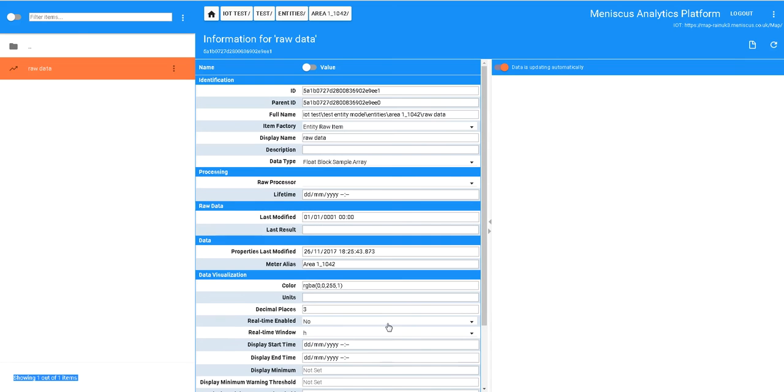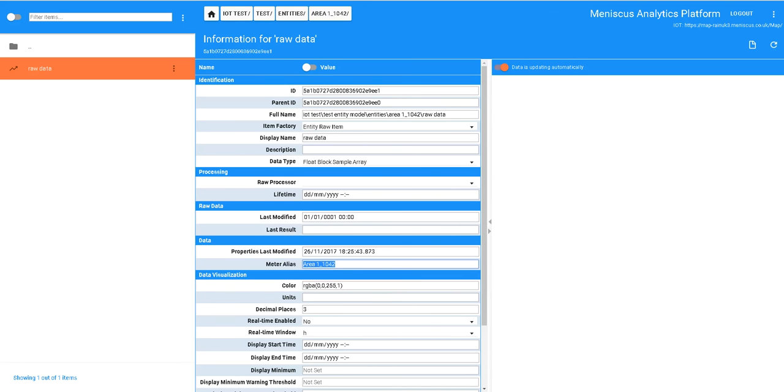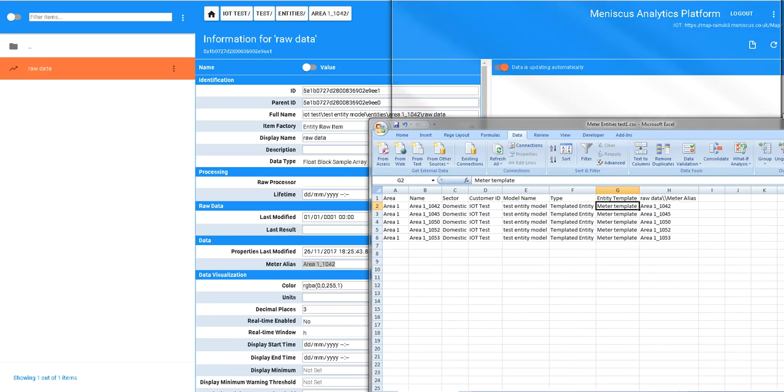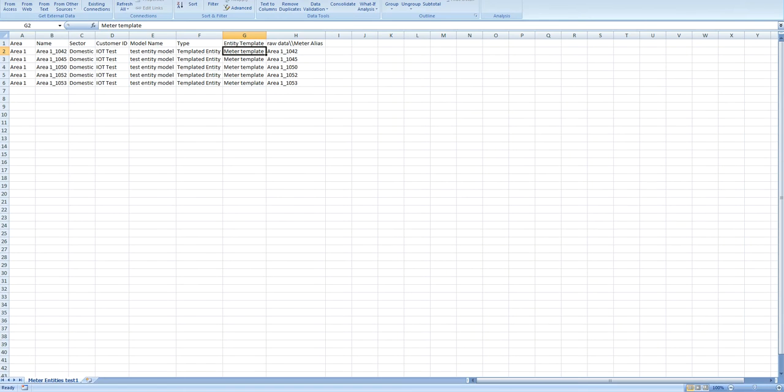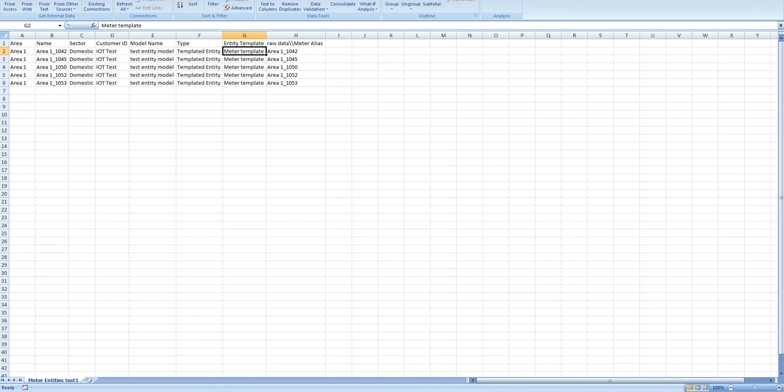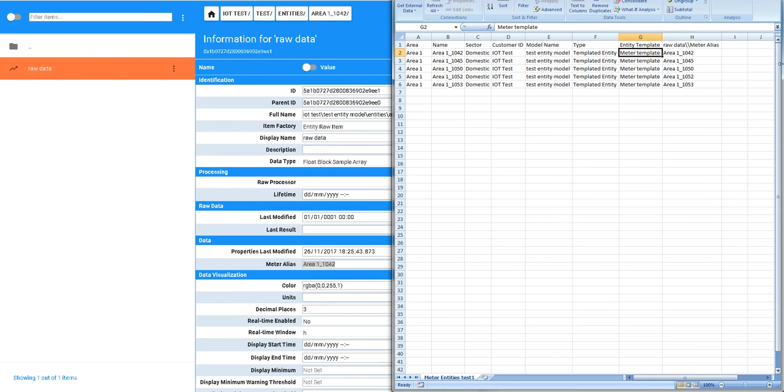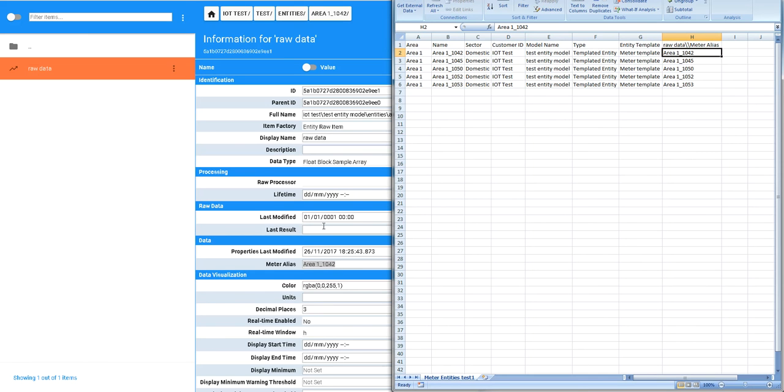It has no specific details to it because we didn't create them. But importantly, you can see down here we had this thing called a meter alias. This is the same as the name of the item and this actually will be used to import data. When Map looks to import the data into this particular model it'll be using this as the unique alias.